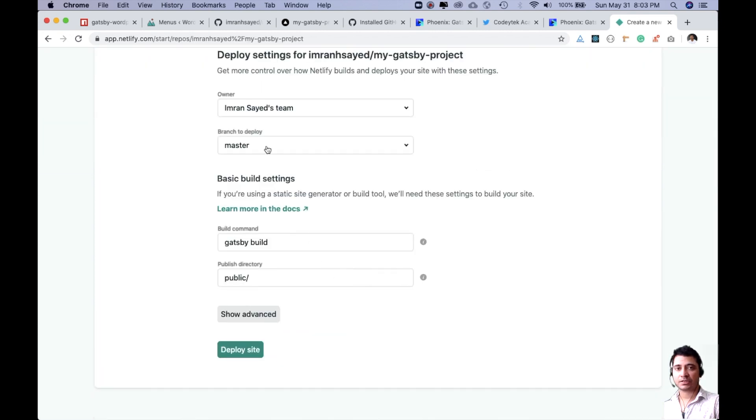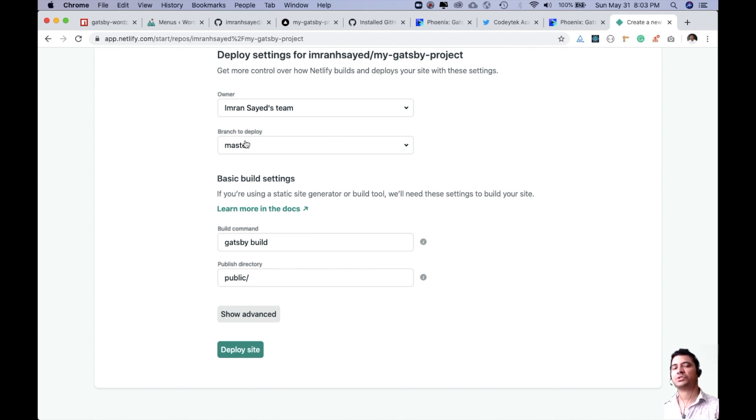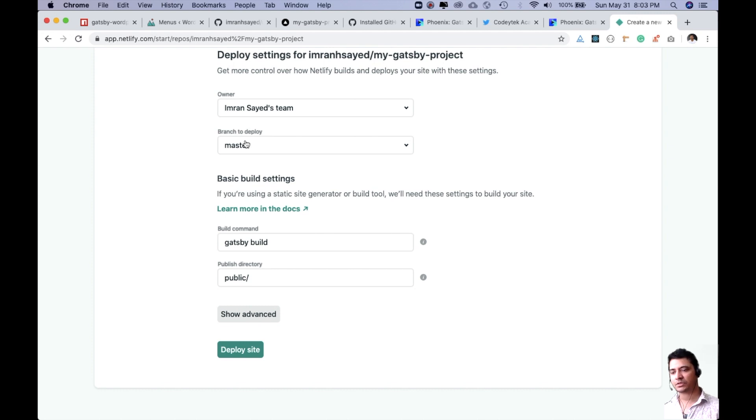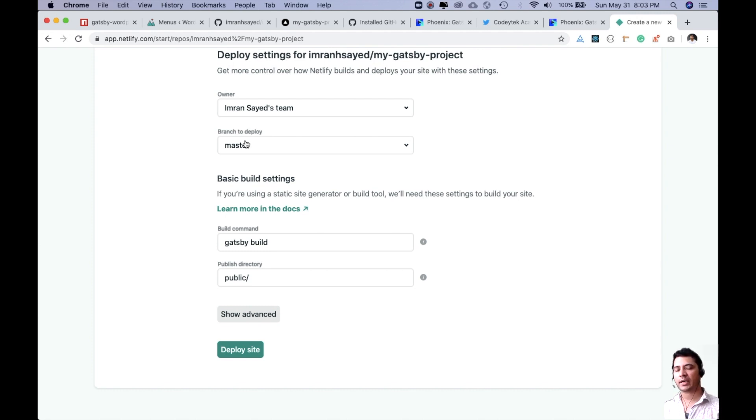It's asking which branch you want to deploy. Remember, this is going to go into continuous integration, which means that every time you push code on the master branch, it's going to automatically deploy that onto the URL.